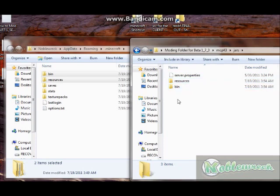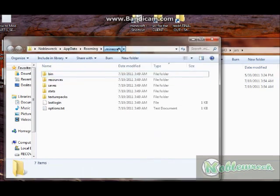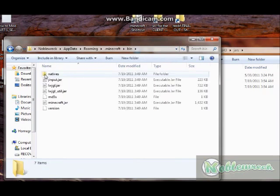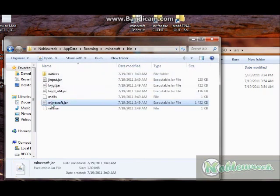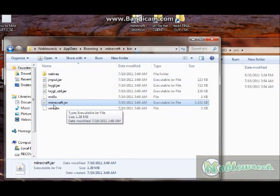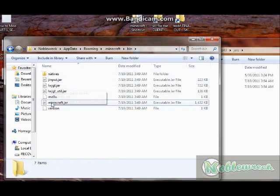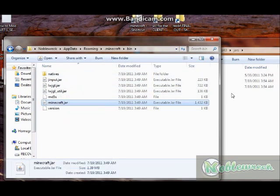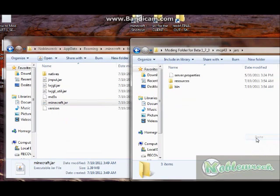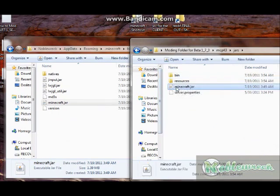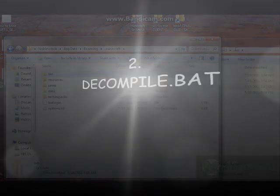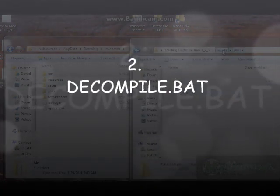Now there's one more file you need to put in there and we're set up — except for decompiling, which is next. Go back over to your .minecraft folder, go to the bin folder and open it up. Look for the Minecraft file — yours may not say Minecraft.jar but it is. Copy it and paste it into the jars folder. Three files you must get from your .minecraft folder and put into the MCP43 jars folder.